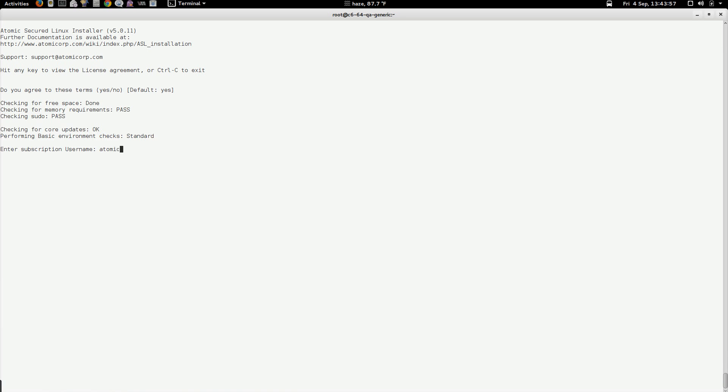And all of this information can be re-entered through the web console after the installation is complete. So again, if you don't know the answer, just go with the defaults, there's a much more robust front end to be able to describe what the feature does and the nature of the configuration change in ASL web.